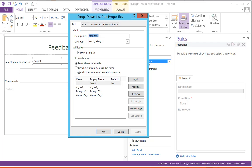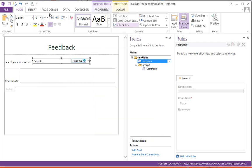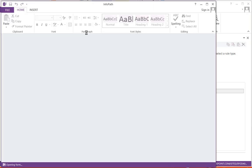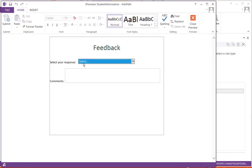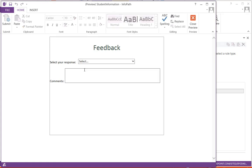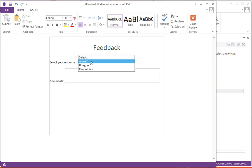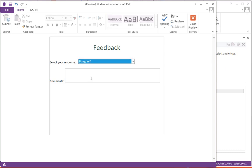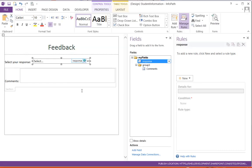Now if I preview this form, you can see here every time it is showing this comment box. But I want that only if you choose Disagree, then the comment box would appear. So I have put that inside a section, and I'll write a rule over there.